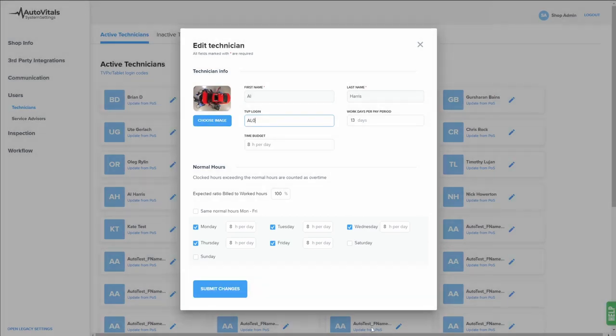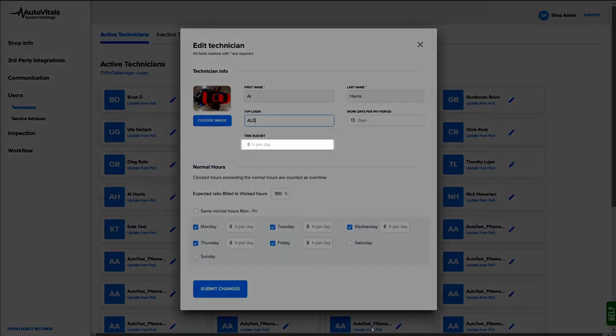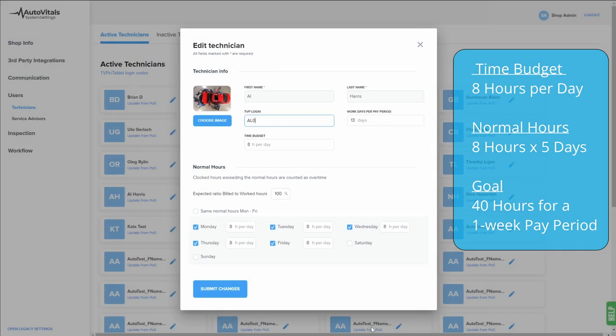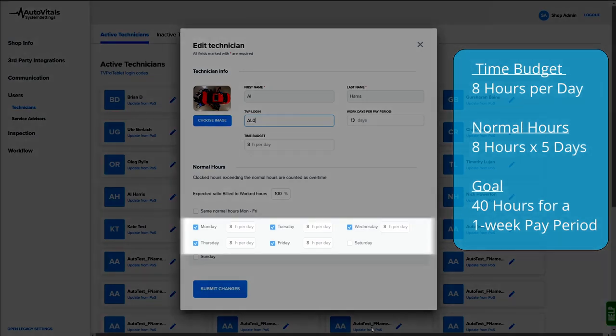In our example here, we'll leave our time budget at 8, meaning we expect Al to complete 8 hours of billable time each day. He's going to be working Monday through Friday, 8 hours each day, which is 40 hours in a given week.